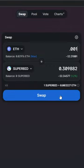And then you're going to swap it. All right, there you go. You now own SuperBid. Super easy. Super fast. SuperBid.